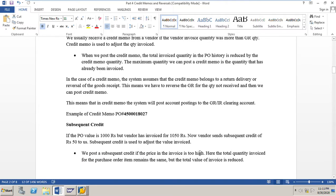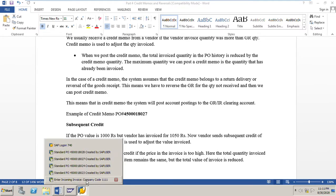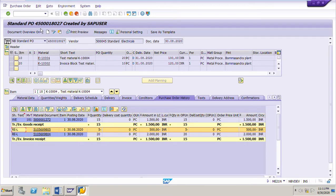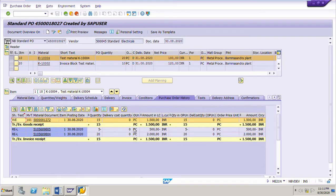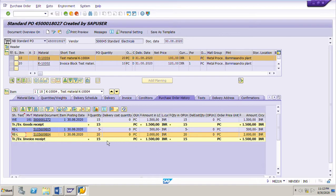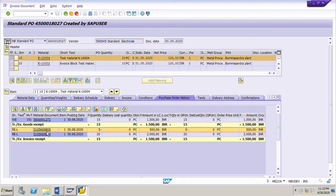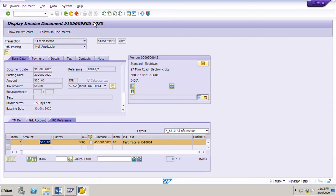An example of a credit memo: PO number 4500018027. For line item 10, the PO is for 20 pieces at 100 rupees per piece. GR is done for 15 pieces only. The vendor sends an invoice for the full PO quantity of 20 pieces. The vendor then says he cannot deliver the remaining 5 pieces and sends a credit memo for those 5 pieces not received, with an amount of 500 rupees.